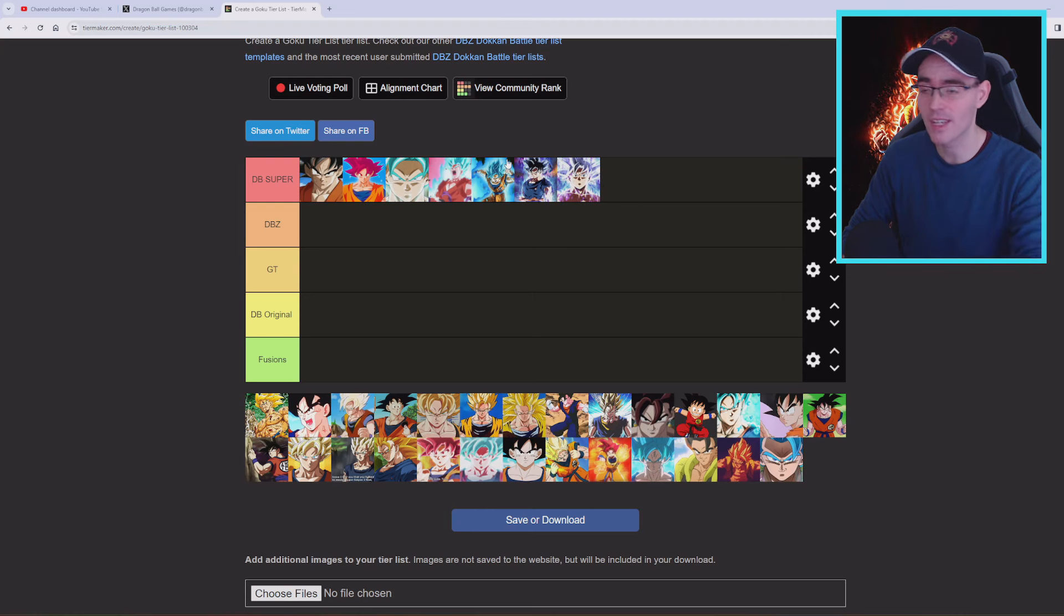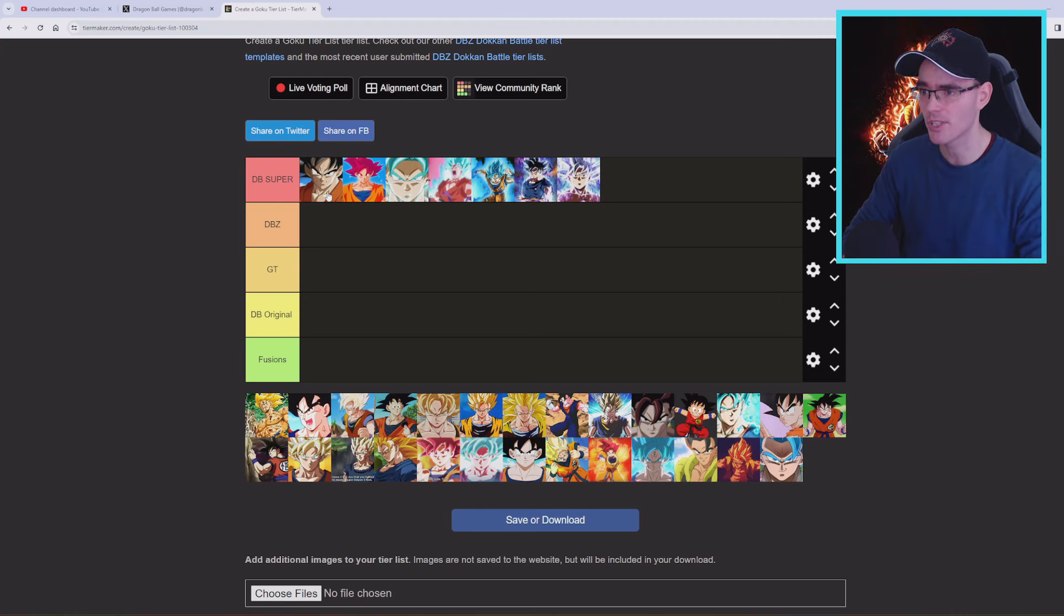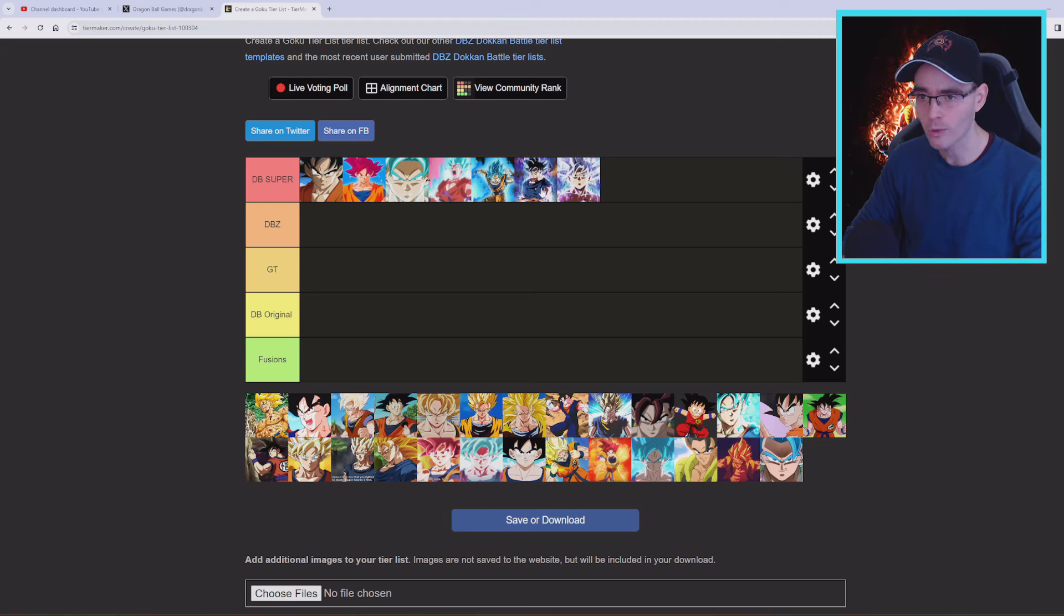Now I don't think they're gonna have all of them, but most likely they're gonna have the base version, Super Saiyan God, Super Saiyan God Blue, and then Ultra Instinct.